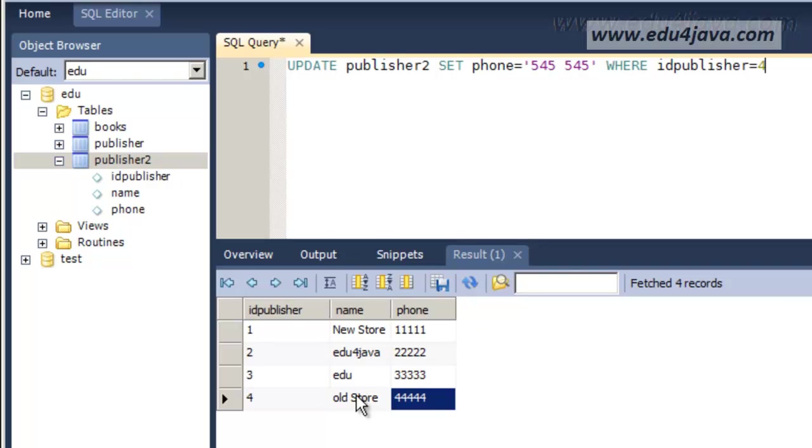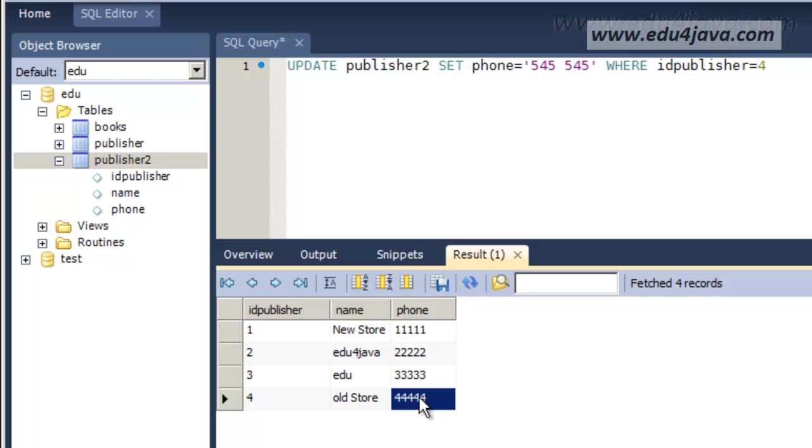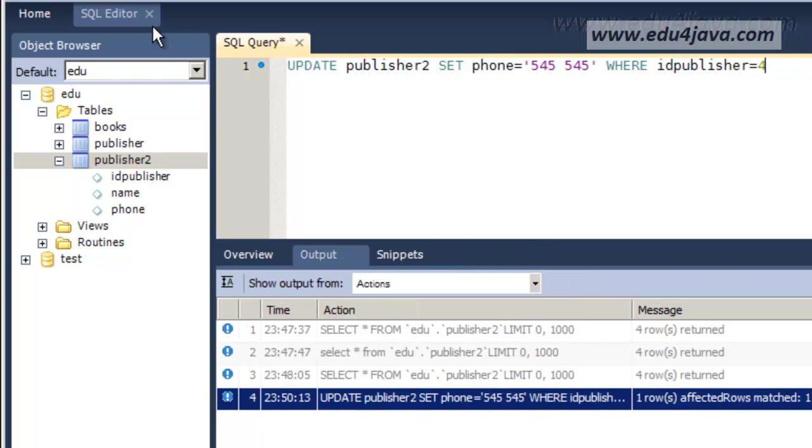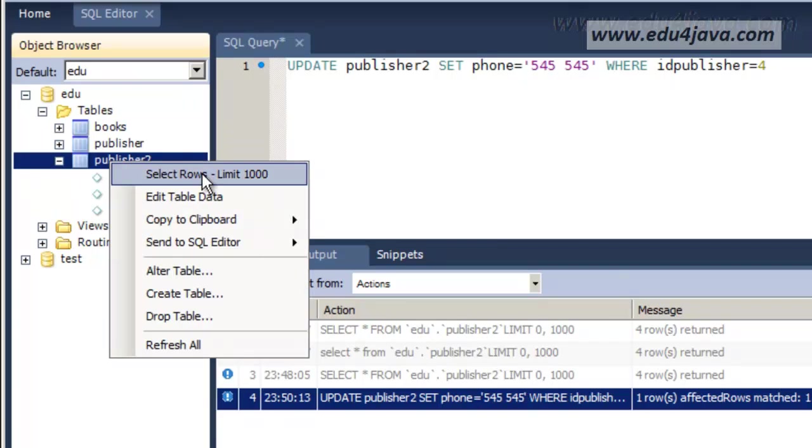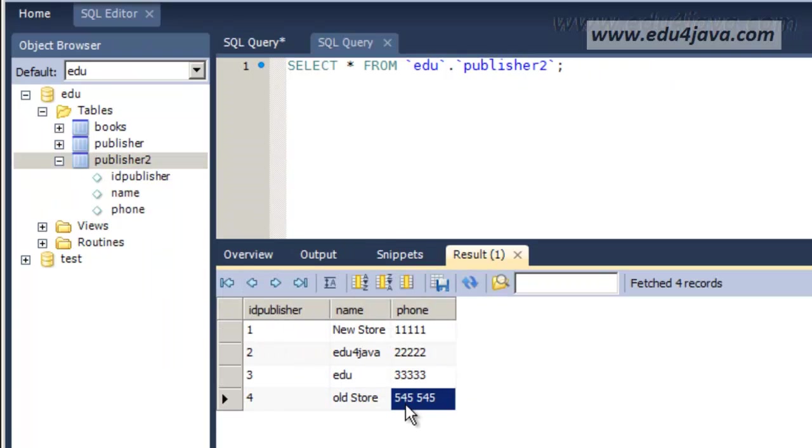Let's see now if it works. A message is written that everything is ok and here you can see that the update has worked.